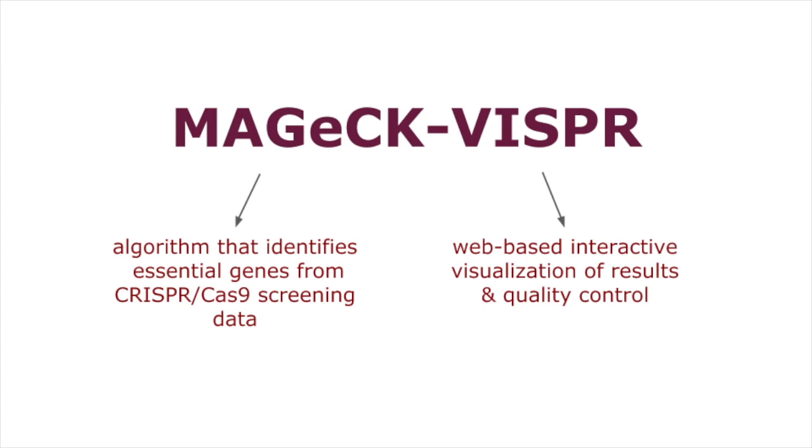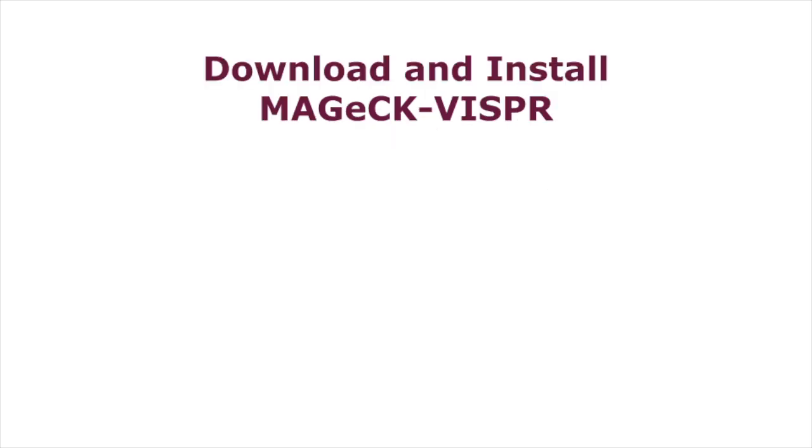MAGecK-VISPR is a workflow that analyzes, visualizes, and allows users to interact with data from CRISPR-Cas9 screens.